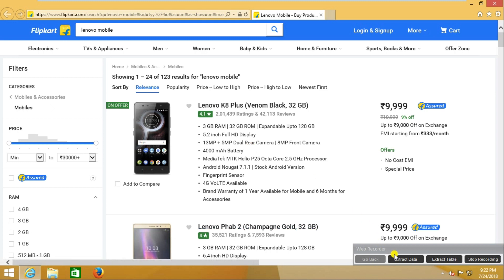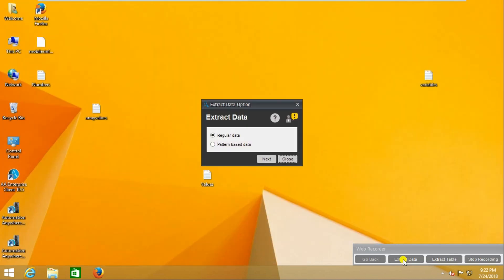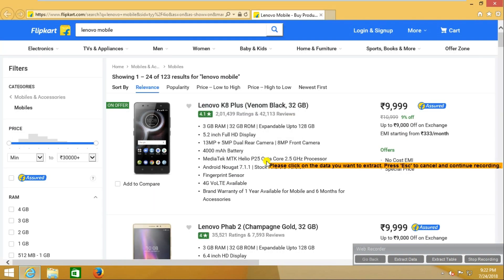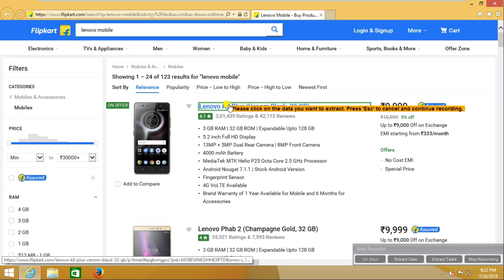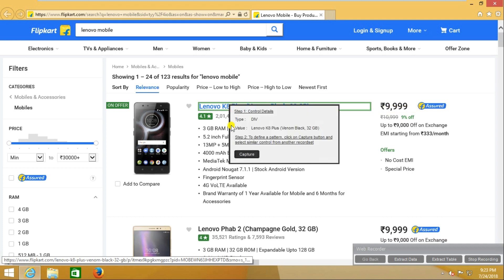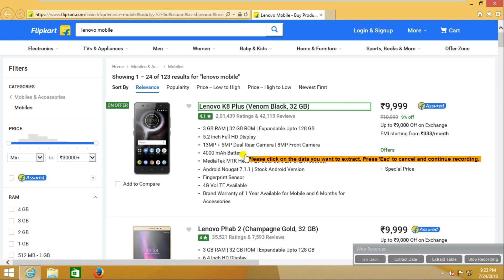I am going to 'Extract Data' and selecting pattern-based data. Now I am going to select this mobile name and I am going to click capture.